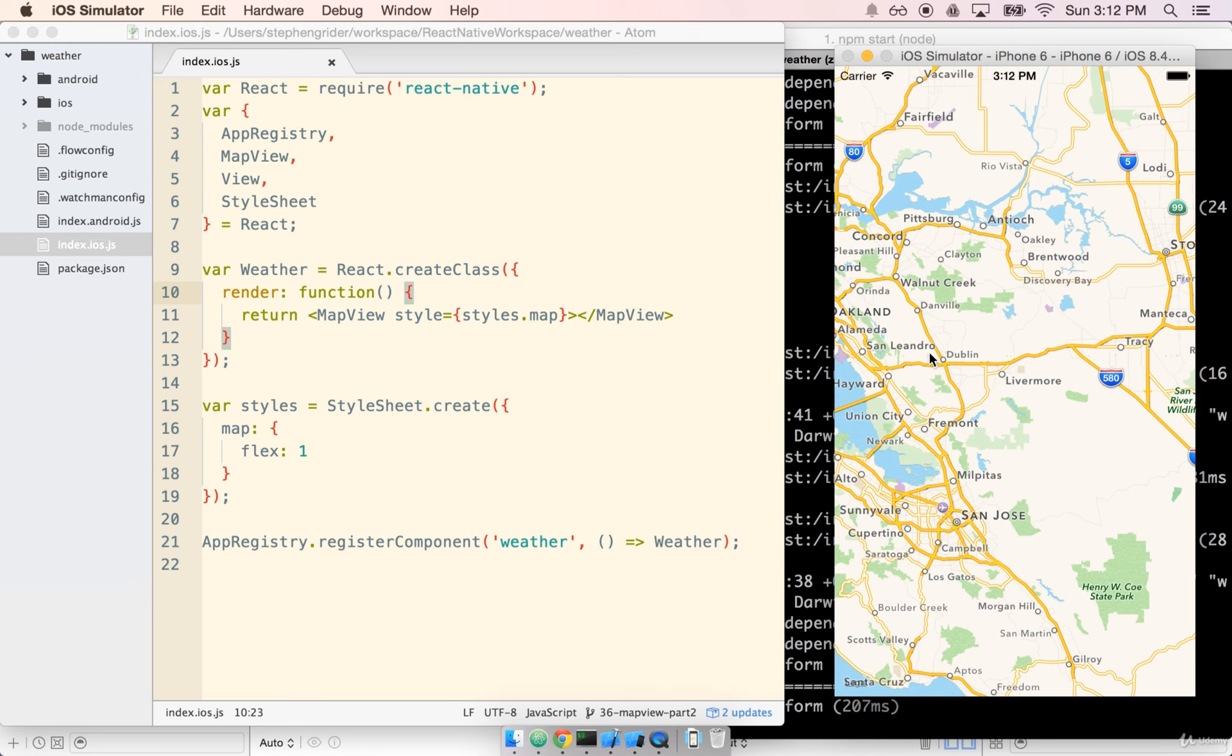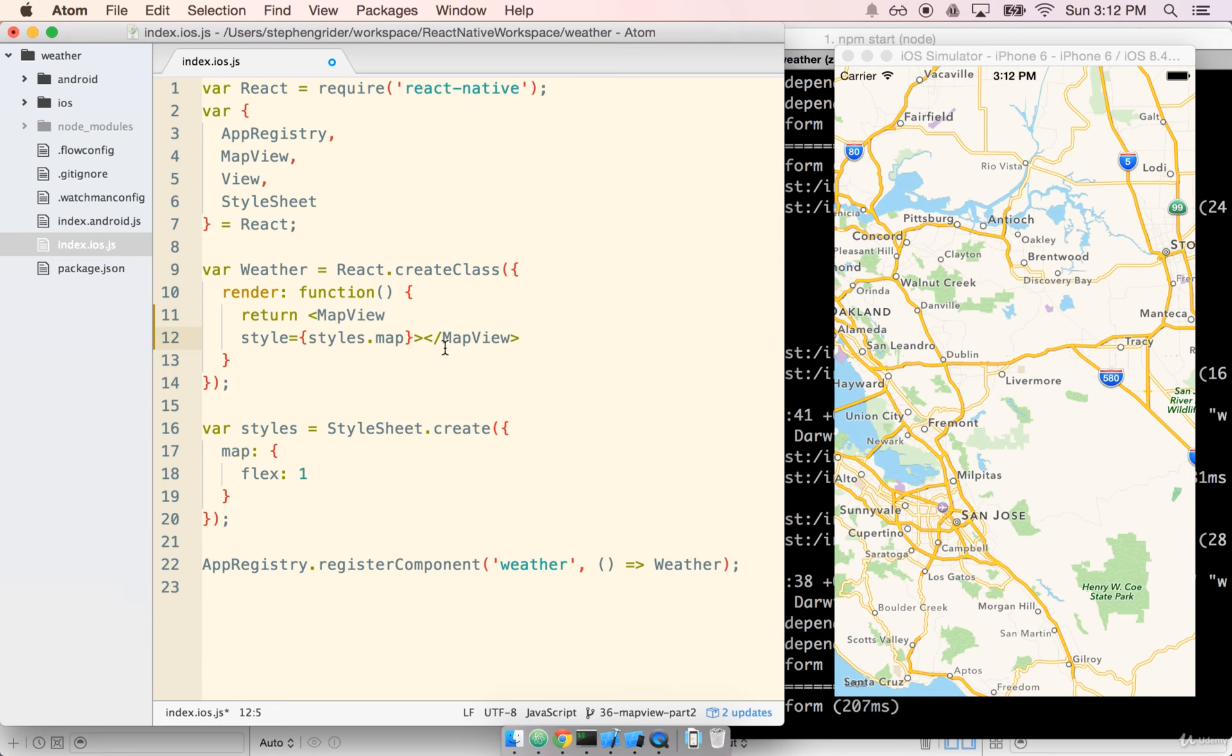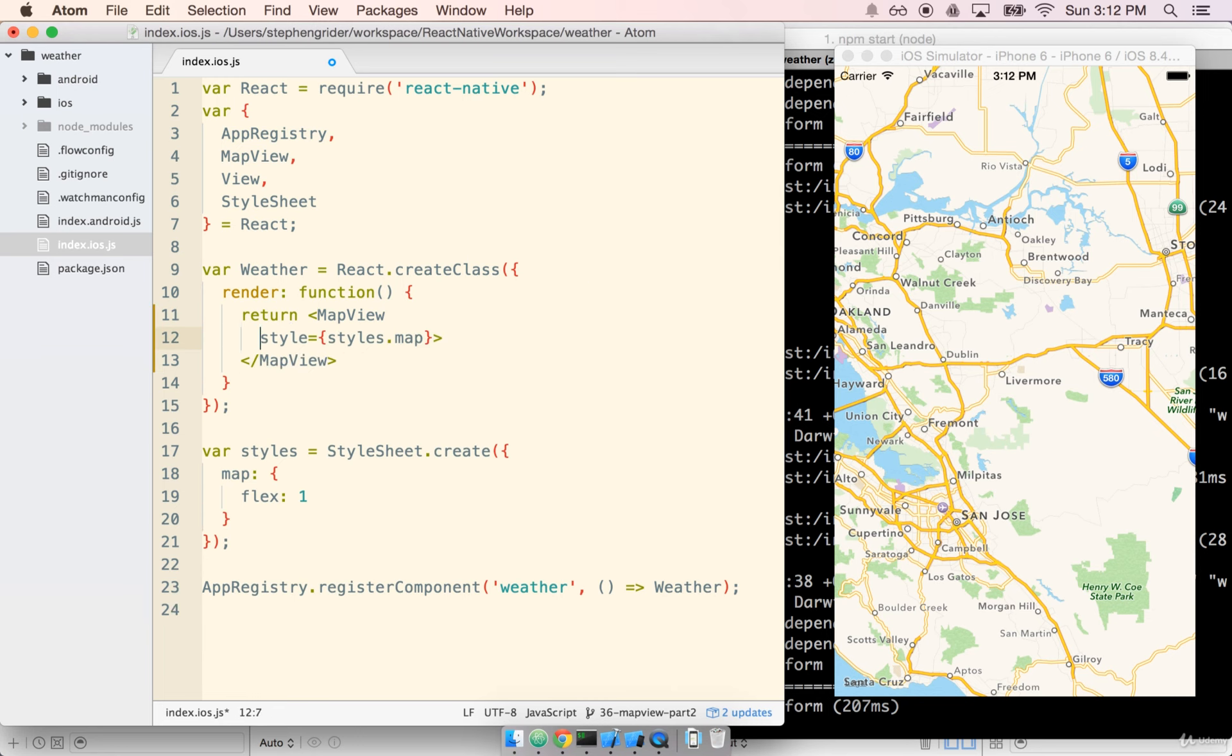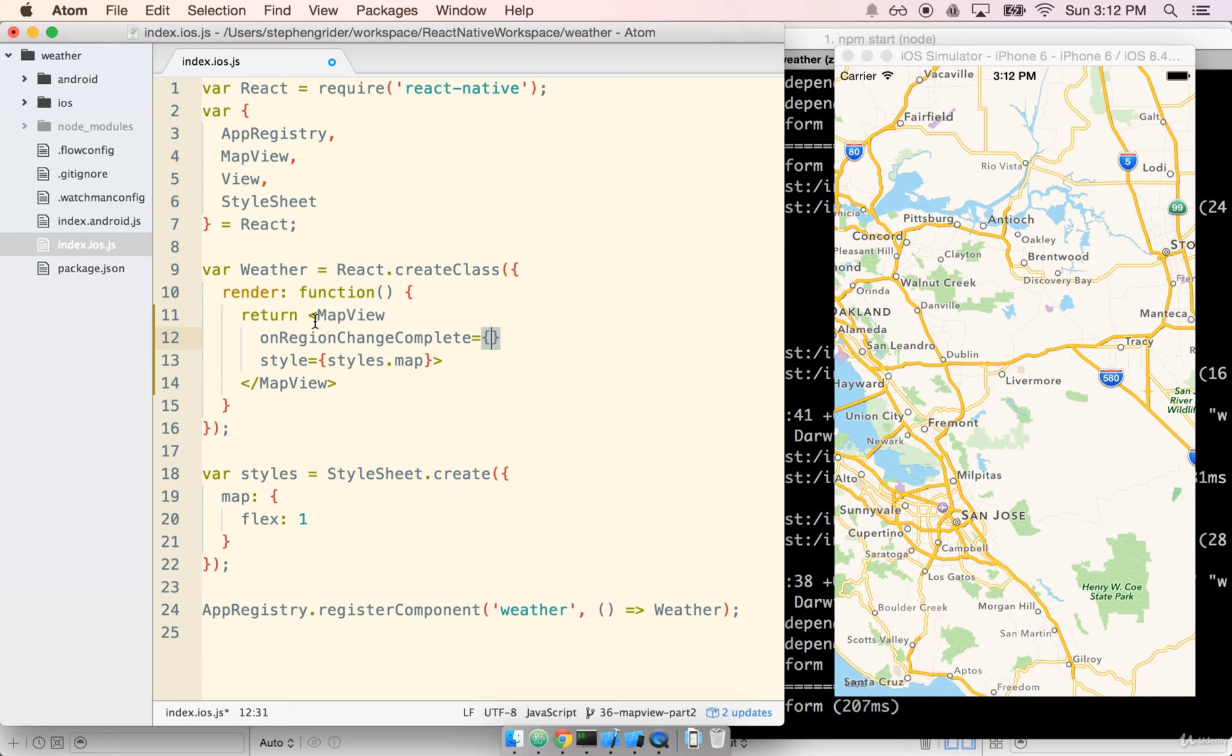So to get the longitude and latitude off of our map, all we have to do is add a callback to the map view component here. I'm going to reformat our tag here just a little bit. And then we're going to add a property on here called on region change complete. And whenever this event occurs we want it to run the callback this dot on region change complete. We're just going to name it the same thing.